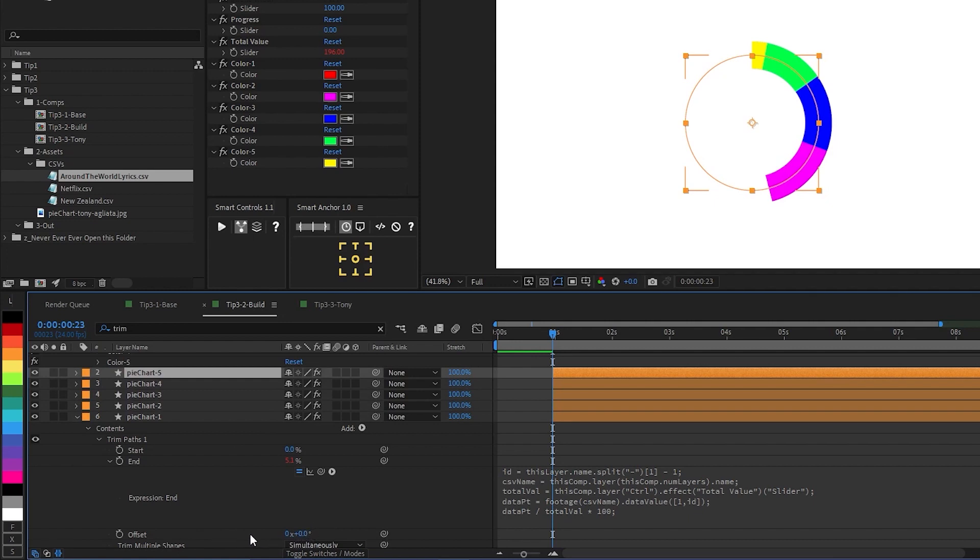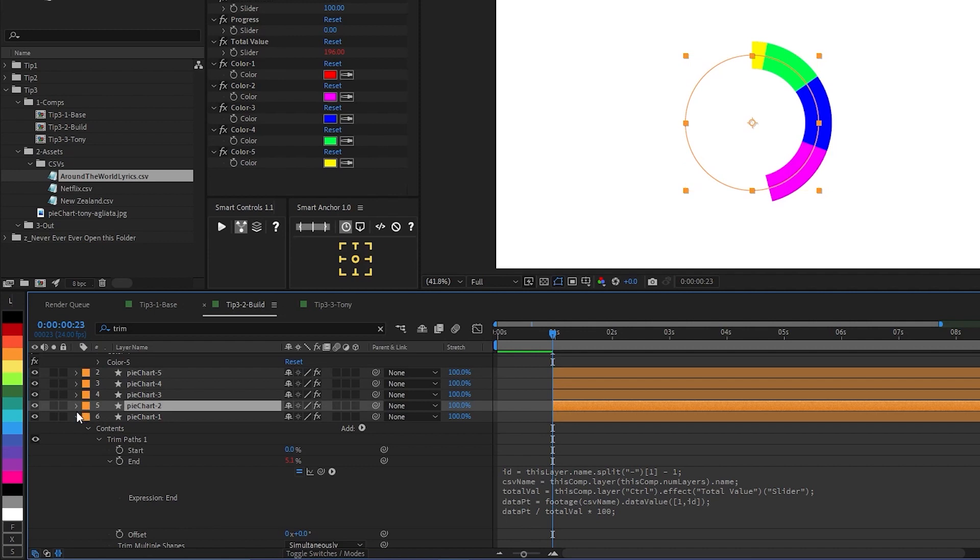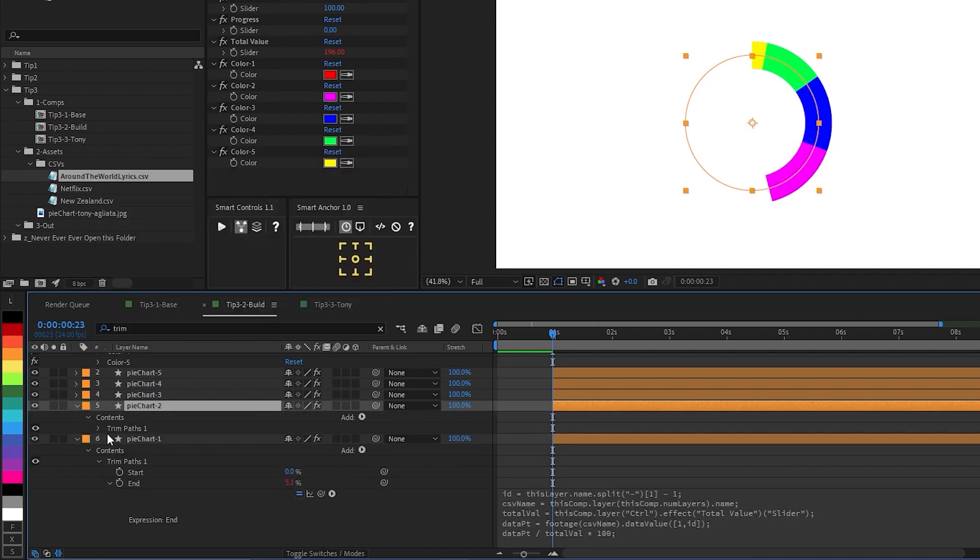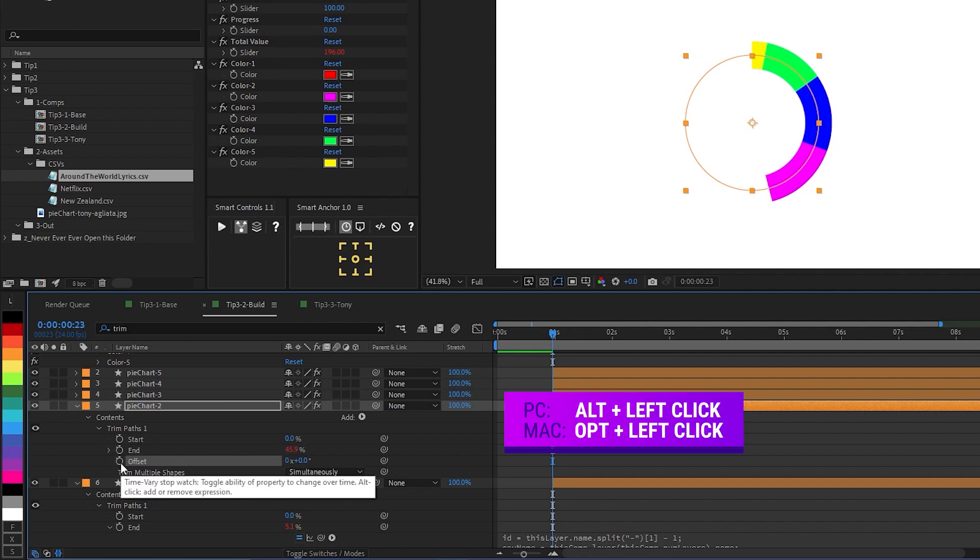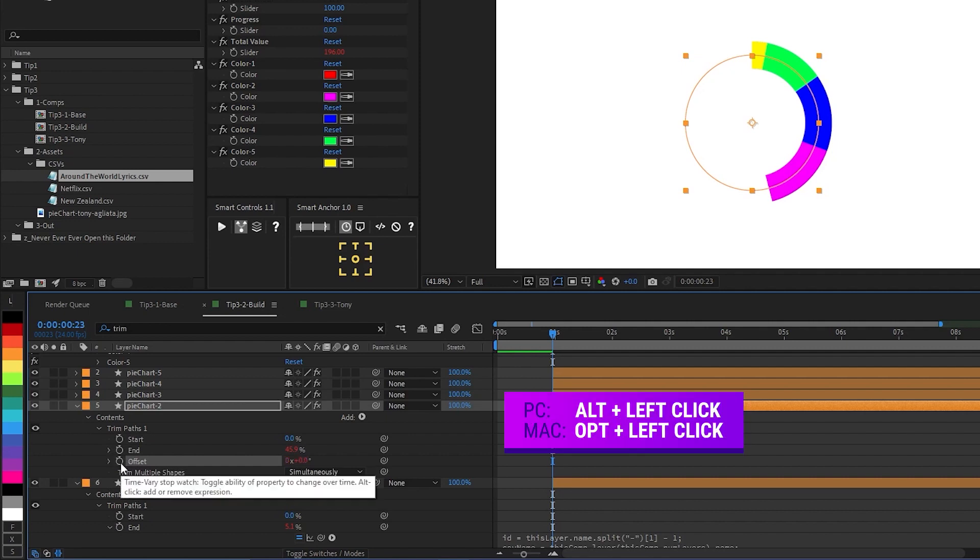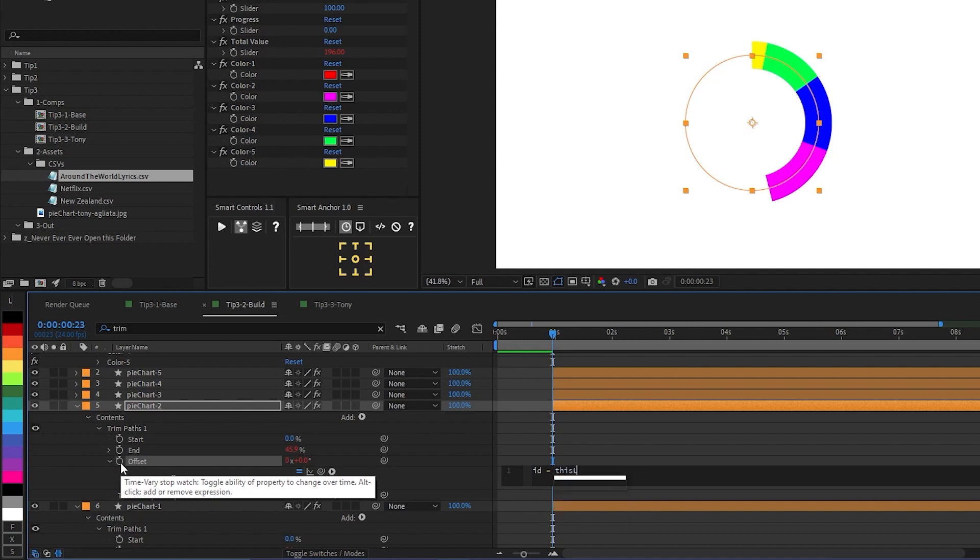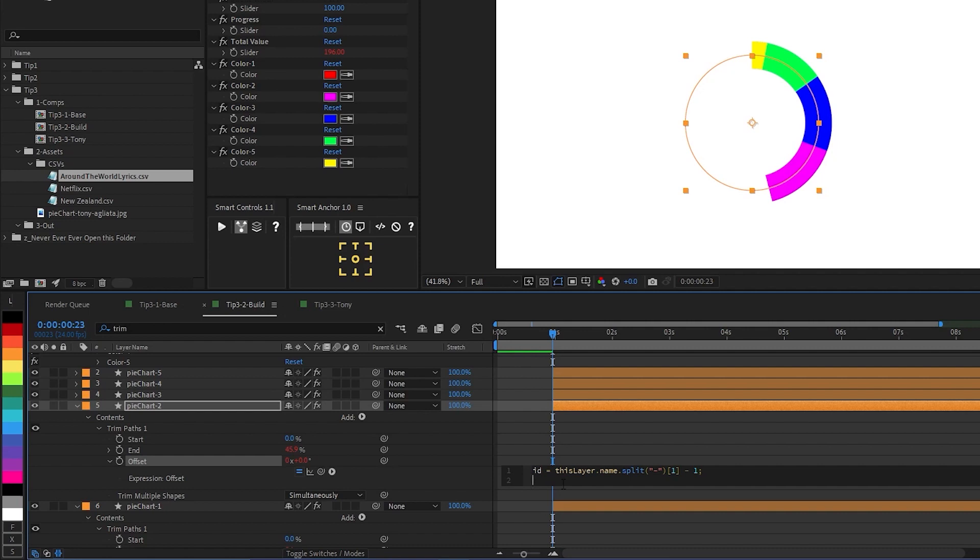Except that we need each of these slices to start where the previous one ends. So we can do that pretty simply using the offset property of the trim paths like this. Let's go ahead into the second slice. Trim paths. In the offset, we're going to add an expression, and we're going to go ahead and say id equals this layer dot name dot split. Split it at the hyphen, and we want the second part. And then we're going to subtract one.